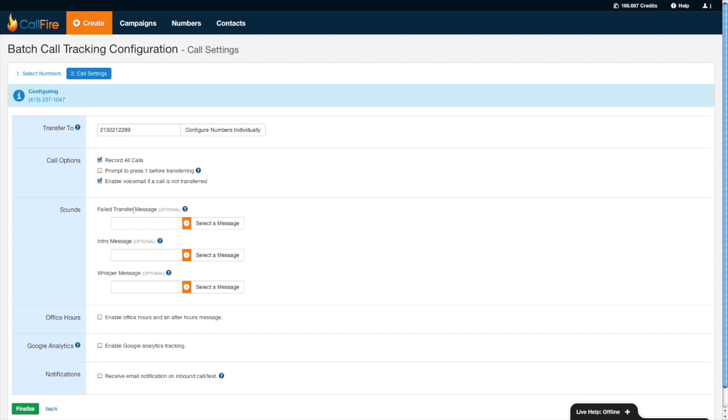If I choose to enable voicemail if the call is not transferred, I need to make sure that I have a failed transfer message. And that failed transfer message would sound something like, hey, sorry I missed you. And then CallFire by default will have a little greeting that says, please leave your message at the tone.